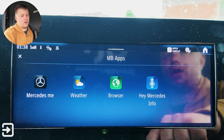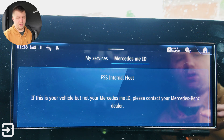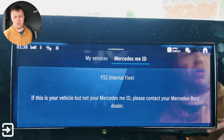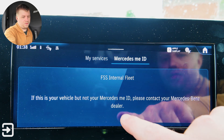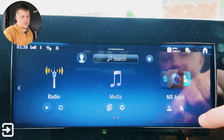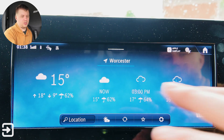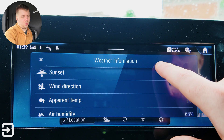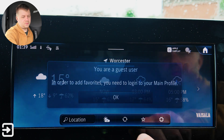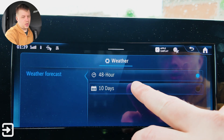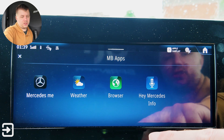The next one is MB Apps — there are four options in here. We've got Mercedes me, but I can't demo that in this video because this isn't my vehicle; it's owned by Mercedes and they've got their account set up on here. We've got my services, where you can set an account. Weather — even though the vehicle hasn't got an active data sim, we can at least view the weather: temperature, wind direction, and humidity. You can search for location, set a favorite, and you have to be a logged-in user. Settings let you choose 48-hour display or 10 days. And there's a browser, which we looked at earlier.